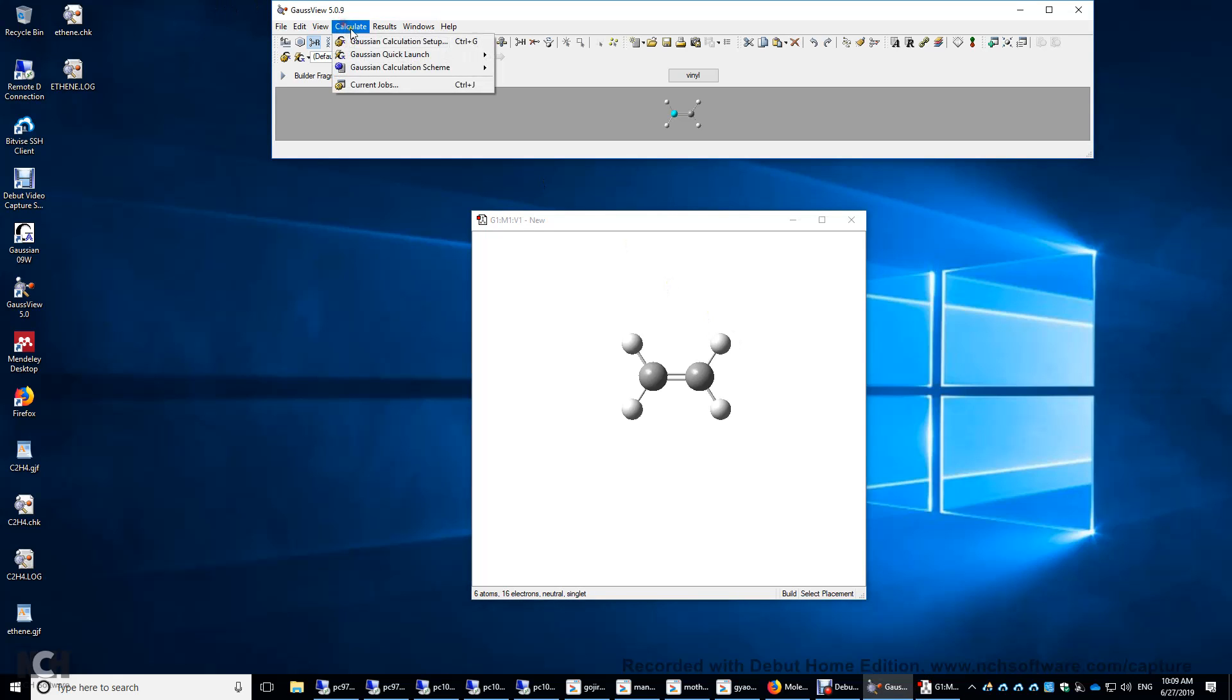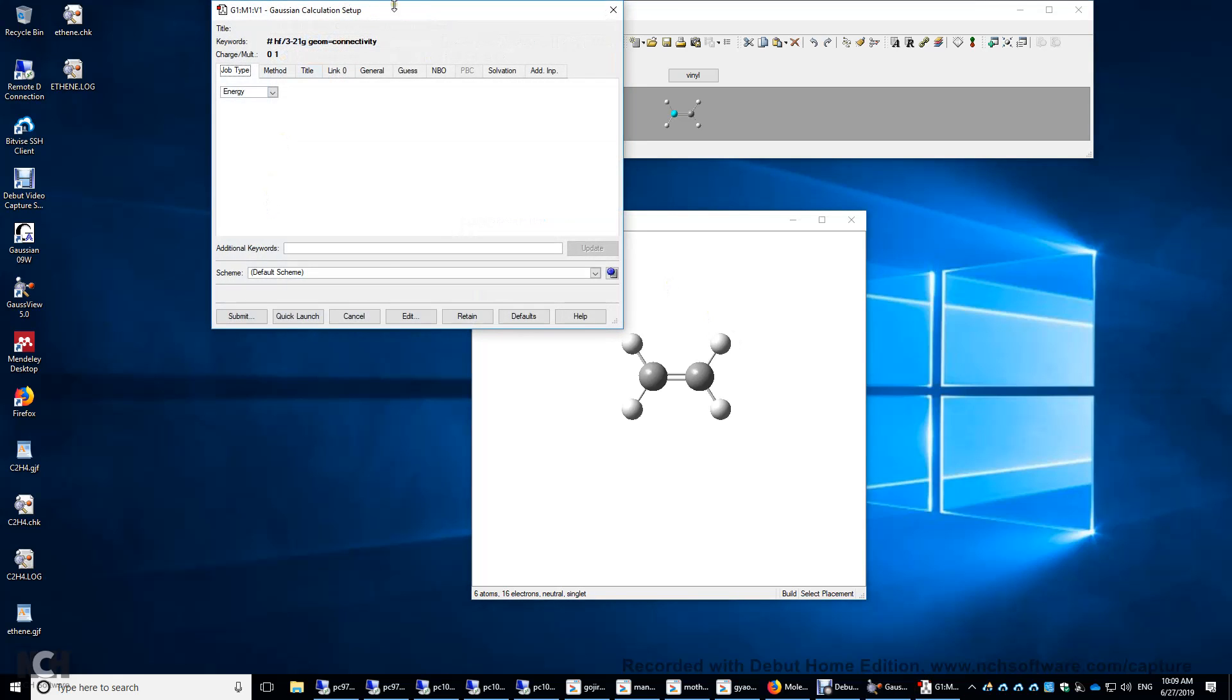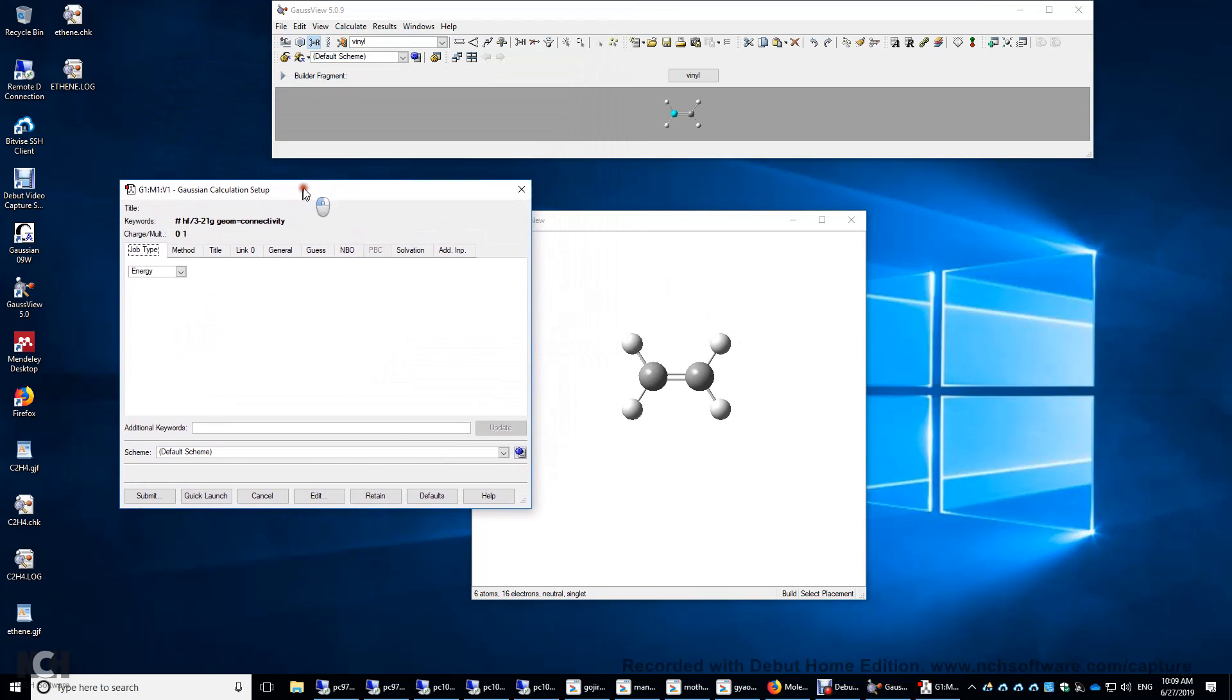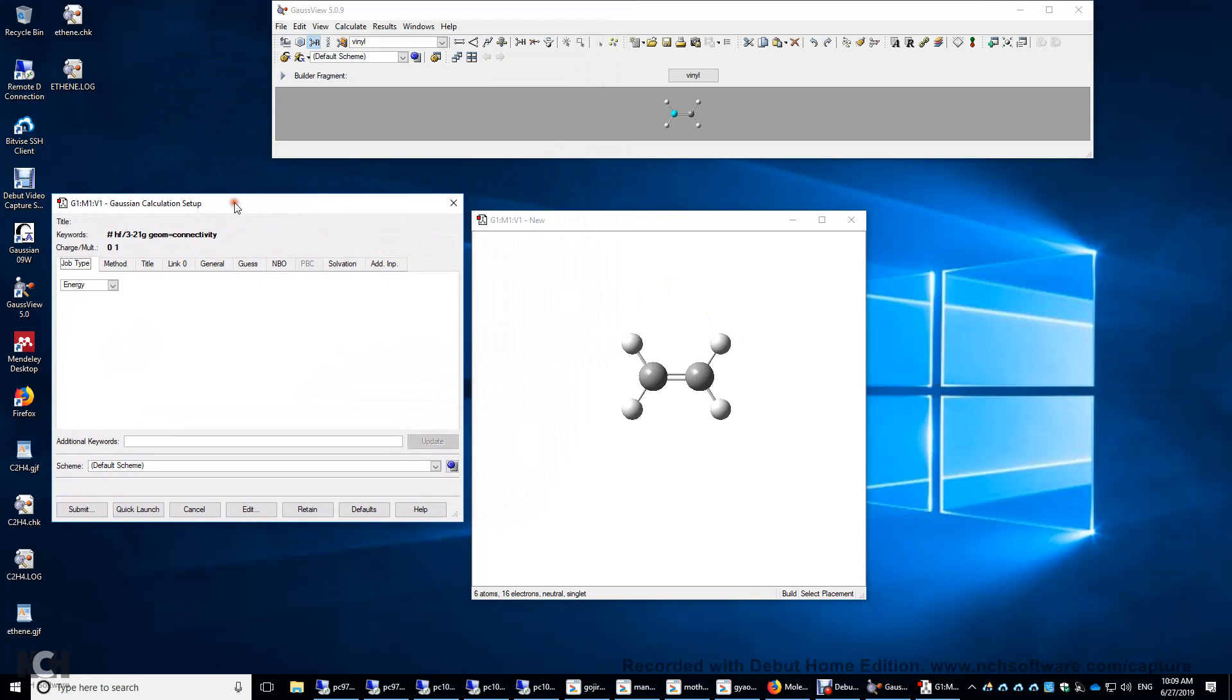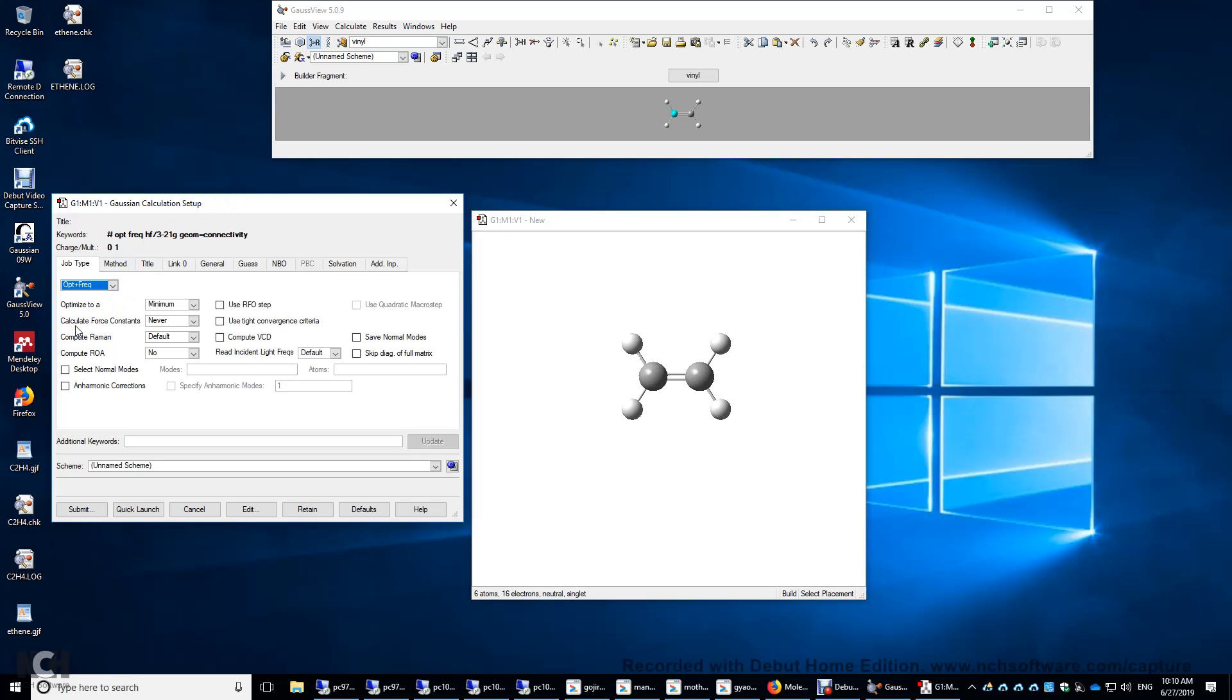Now click Calculate, Setup. To do a vibrational frequency calculation, you have to optimize the structure first. So we're going to do OPT plus FREQ, and then it's going to compute the vibrational frequencies and also infrared spectrum of the molecule.